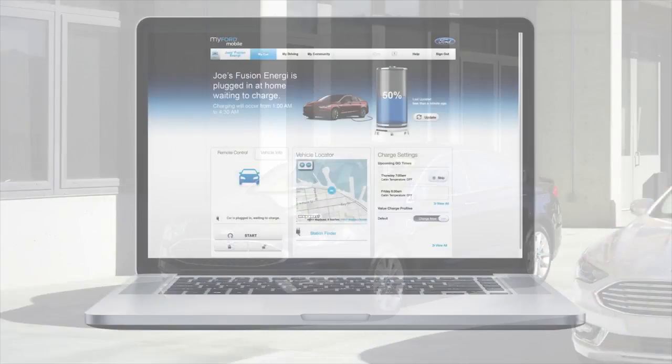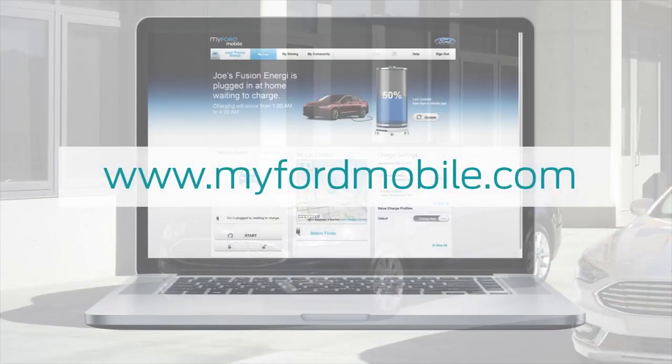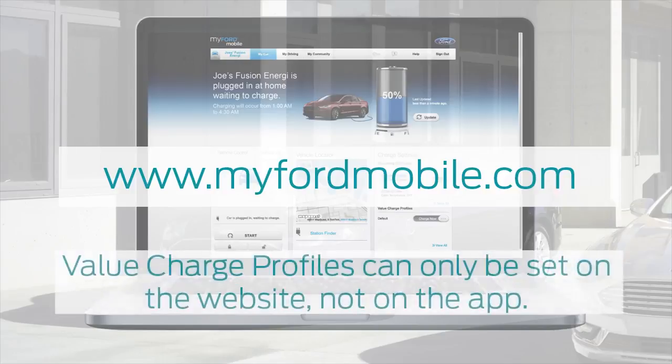To start, log in to www.myfordmobile.com. Keep in mind that value charge profiles can only be set on the website, not on the app.